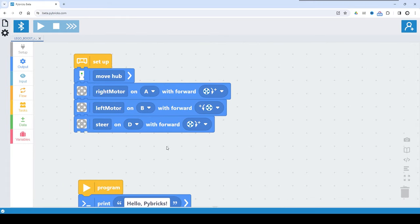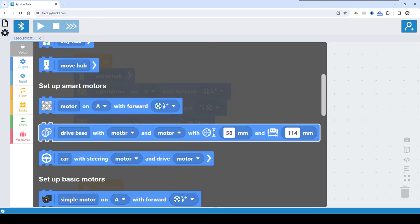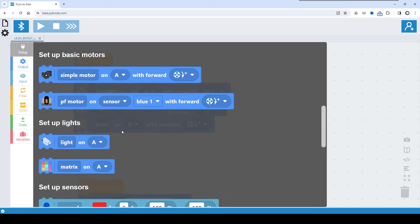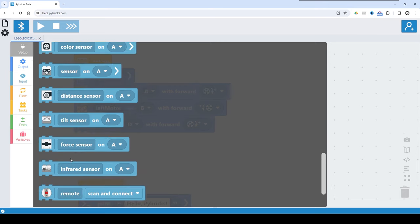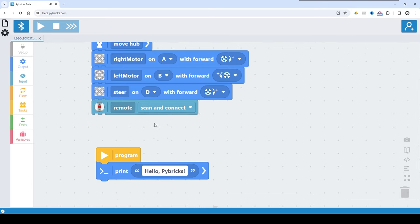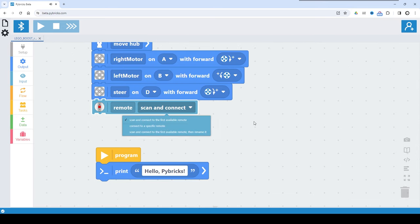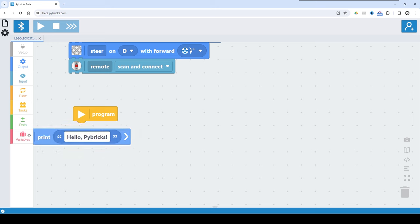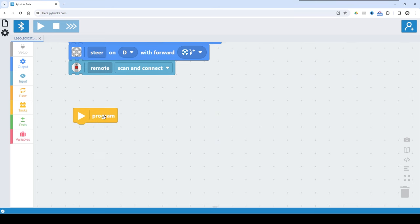Next, we want to connect to the physical LEGO hub — the Powered Up remote. So from here we go and look for the remote control, which is right here, and we are okay with scan and connect. Now, in the main program, before doing anything else, we have to calibrate the steering.